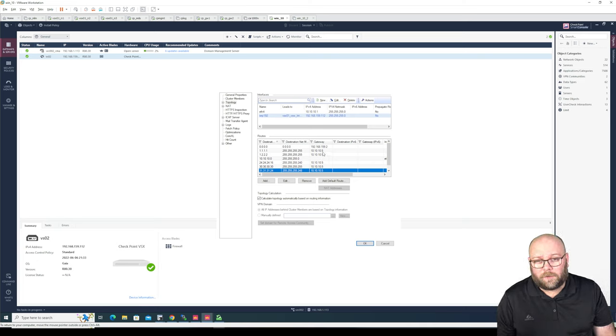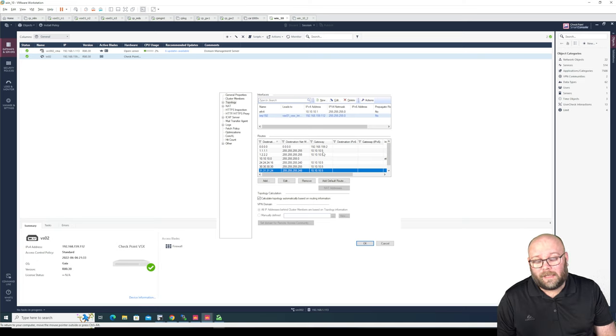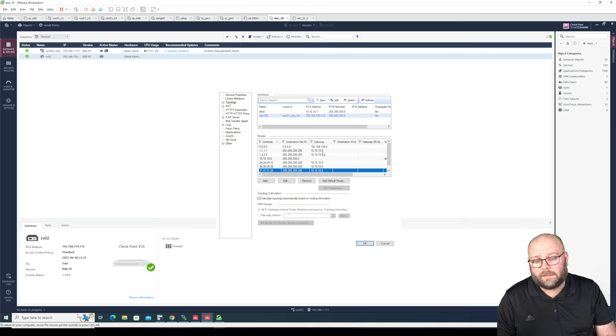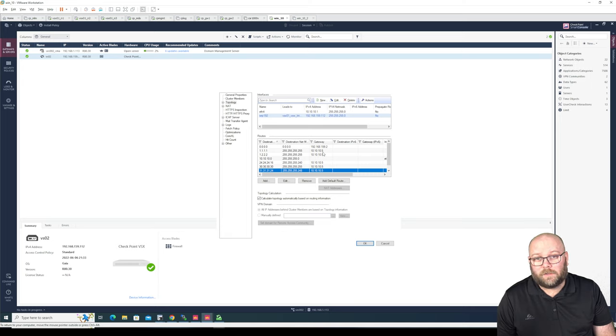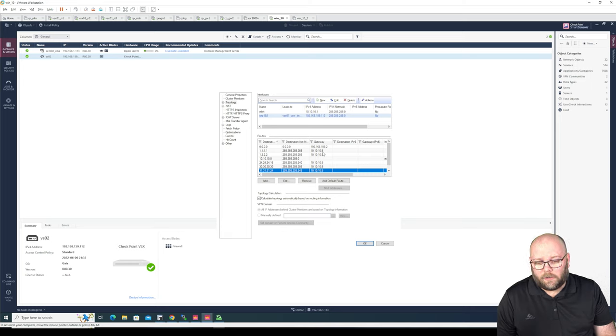Not really a lot, so I mean this one you could potentially do manually, but let's say you have I don't know 50 interfaces and you have 200 routes. Then you don't really want to do this manually. So how can you do it?